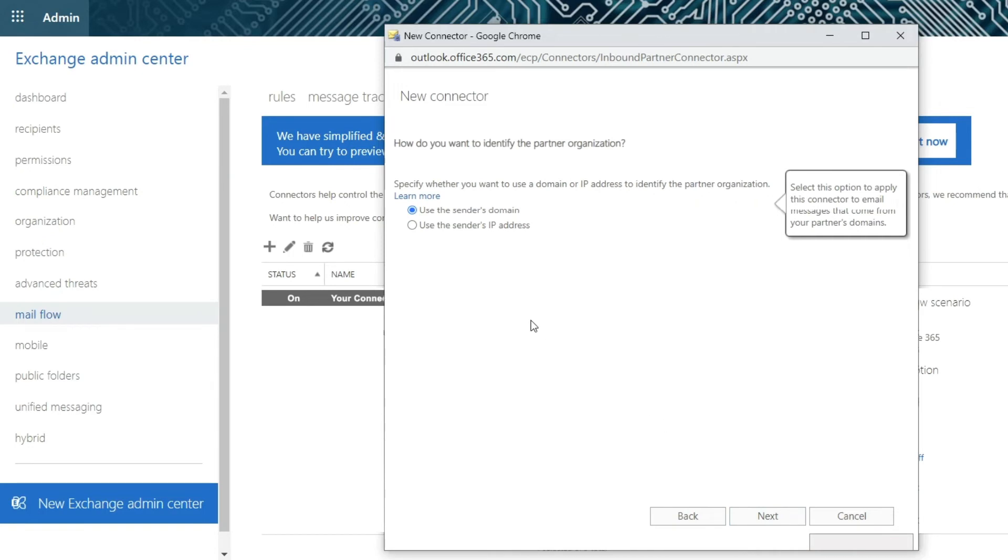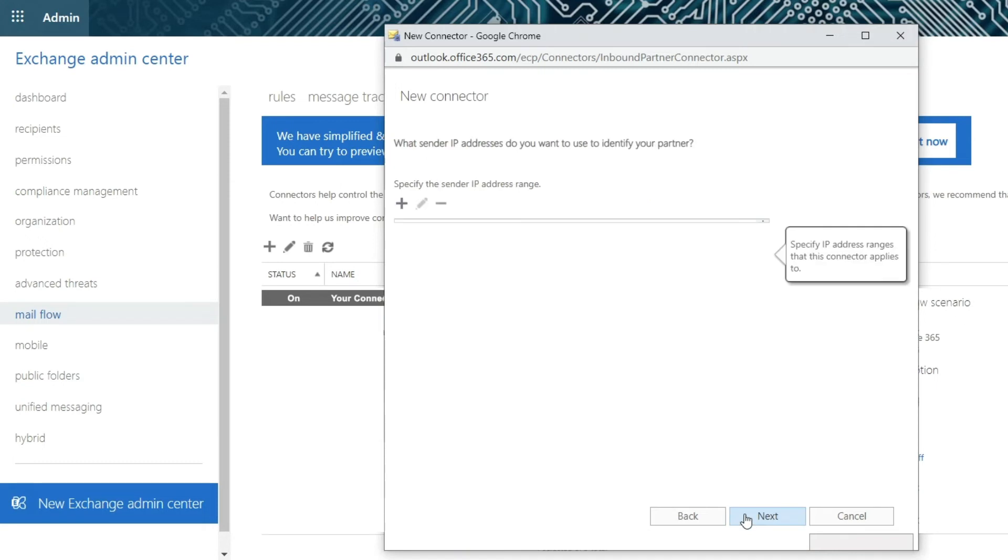On the next page, select Use the sender's IP address and then click on the Next button.